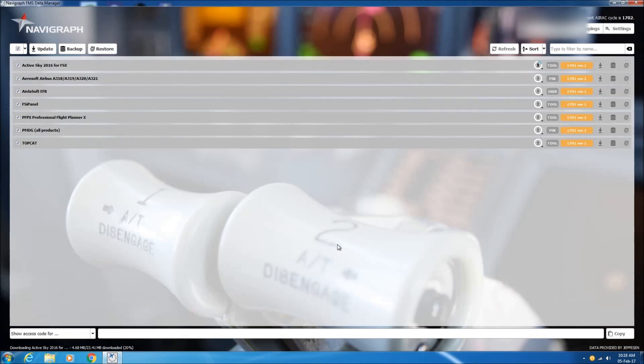It's much quicker to do it this way because you download the databases and then install them directly through the Navigraph data manager. You don't have to first download the databases and then locate the various folders and install the databases in the folders.